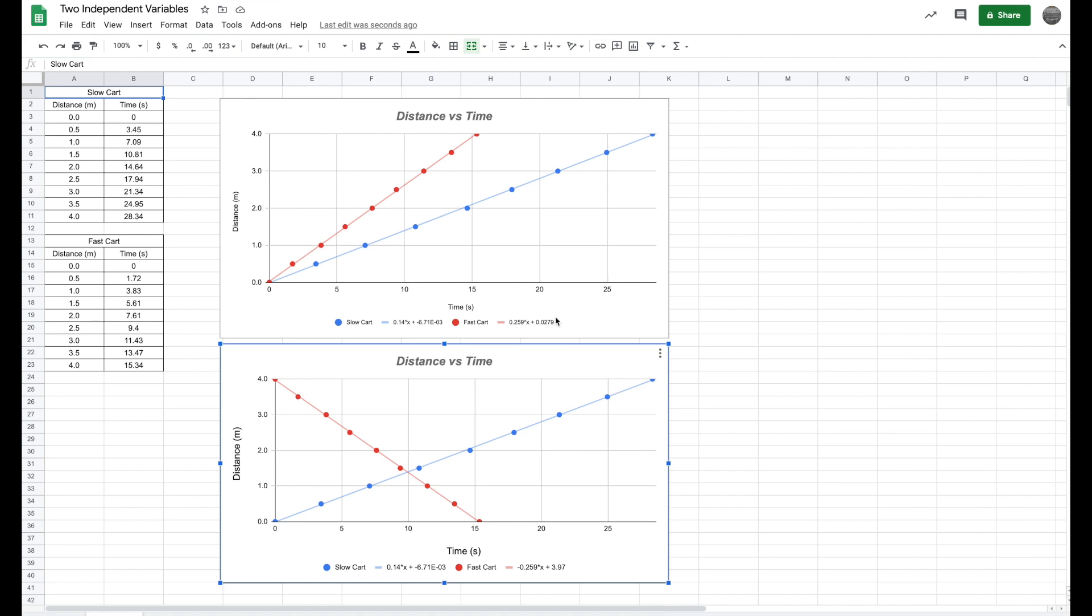There's been a couple issues that students have been having, and especially when we are trying to add more than one independent variable, it becomes really difficult because Google Sheets does not allow you to add more than one independent variable or the x-axis.